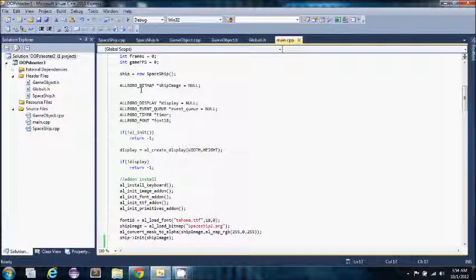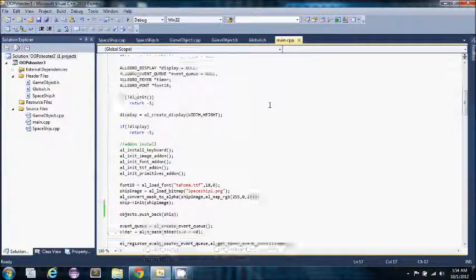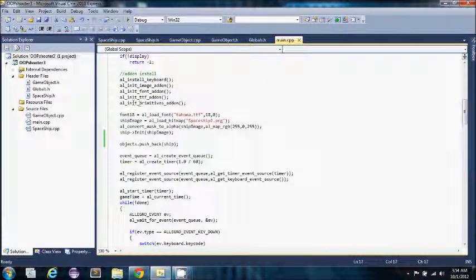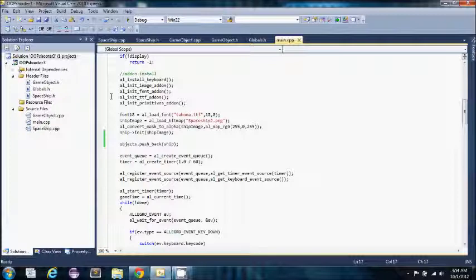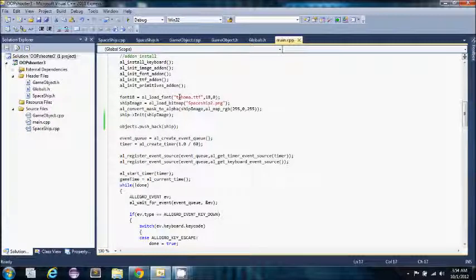I have a bitmap display, an event queue, a timer and a font. Here is where I have installed all of my add-ons for the keyboard and font and different things. Here we have where I loaded my font and my spaceship bitmap.